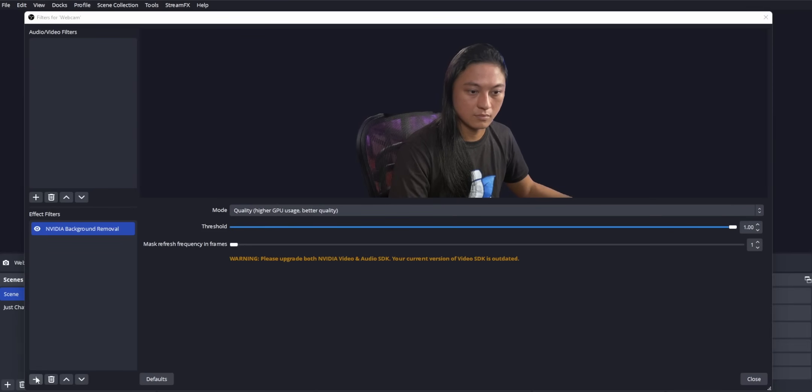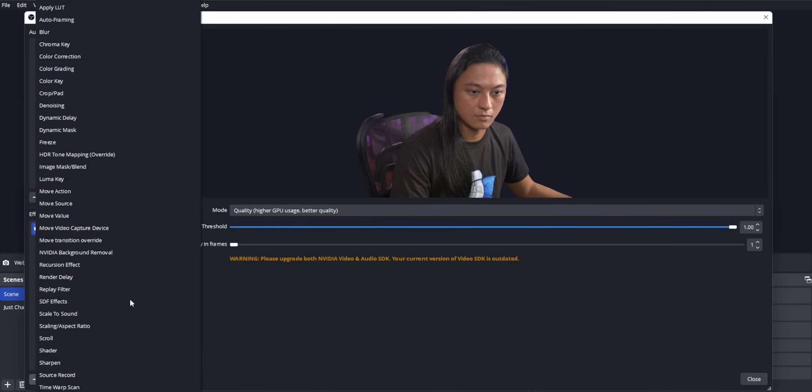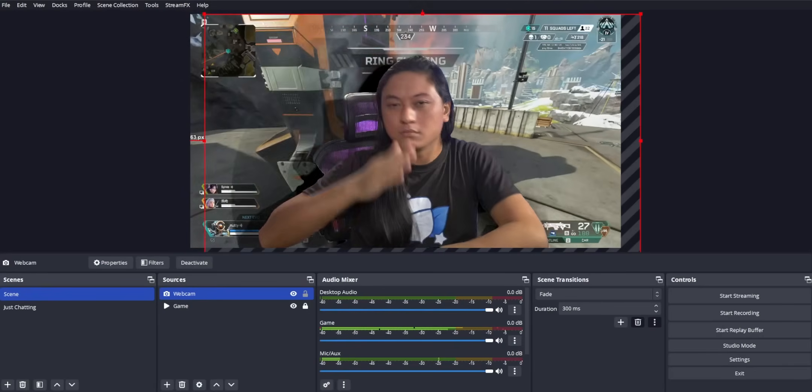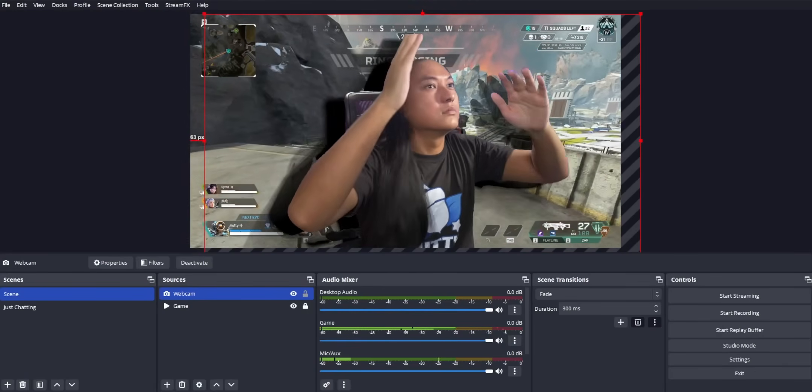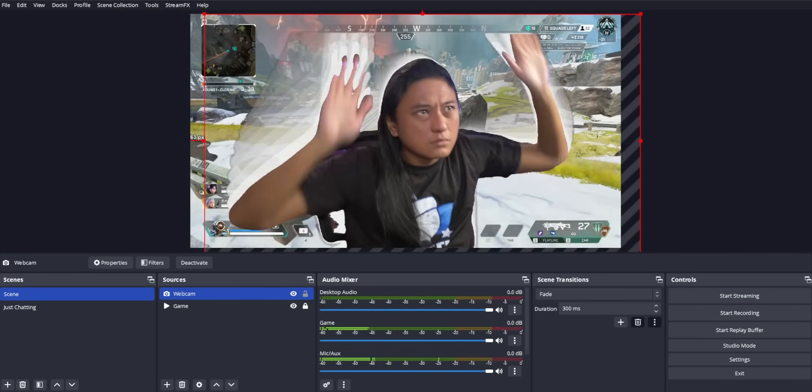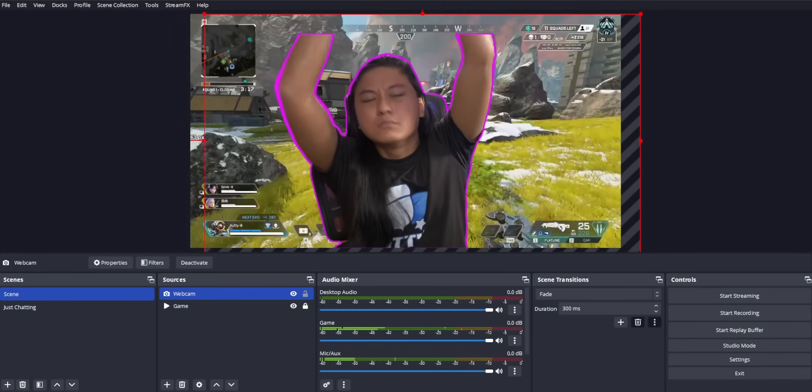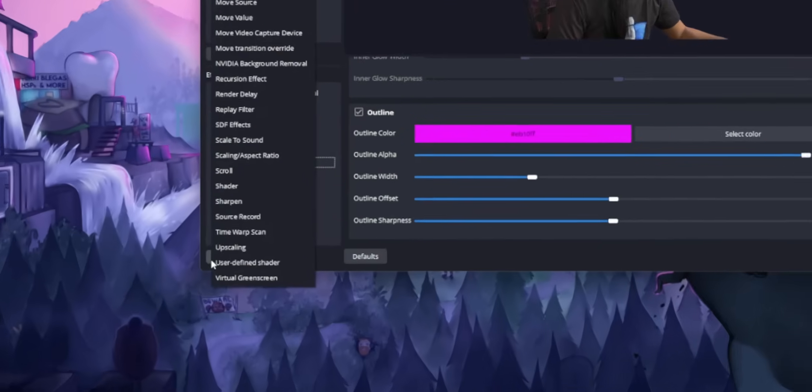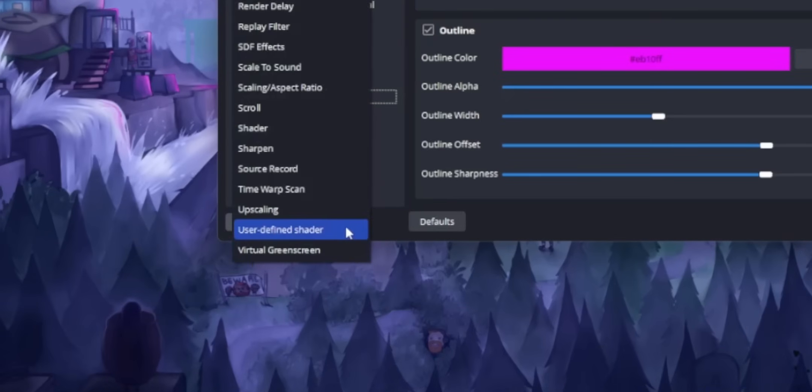So there's a filter in StreamFX that's called Signed Distance Field Effects. Do I know what the f*** that means? Absolutely not. But what I can tell you is that it allows you to add drop shadows, glows, and outlines to any source that you want. I'm going to be honest with you, I had a lot of trouble finding a good alternative for these features. The best solution that I could come up with is by using the OBS Shader Filter plugin that we just talked about.